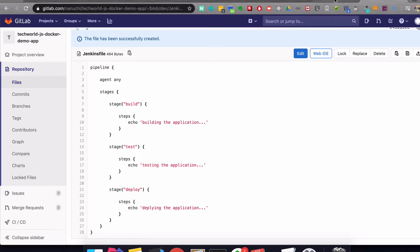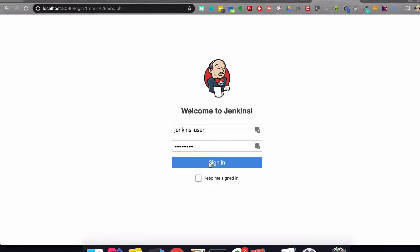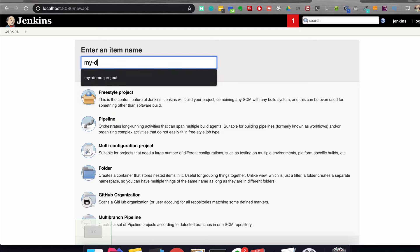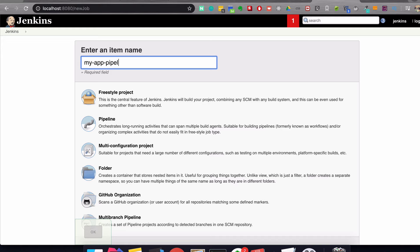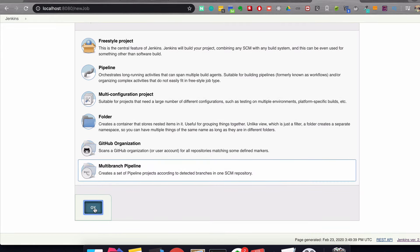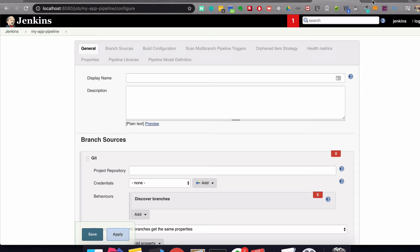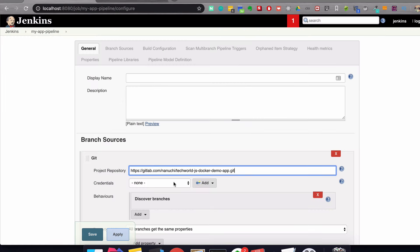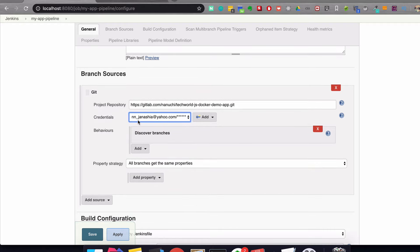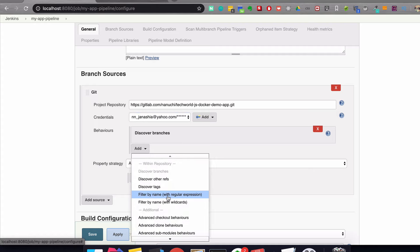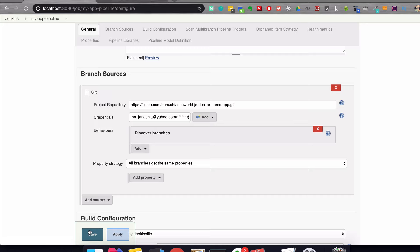The second step is to go to Jenkins to create a new build. I'm going to call it 'my app pipeline' and create a multi-branch pipeline. Here's the configuration where I select the Git repository that I want to build. I'm going to configure the Git repository and credentials. If you don't know how credentials work in Jenkins, I have a separate video about that. I can specify which branches I want to build — I'm going to leave it at all branches.